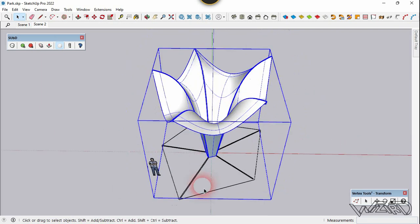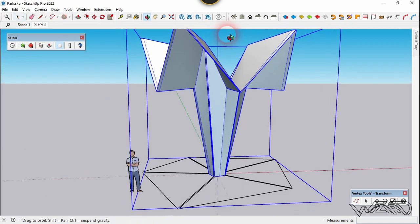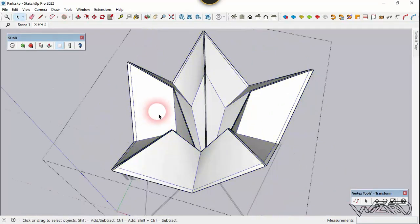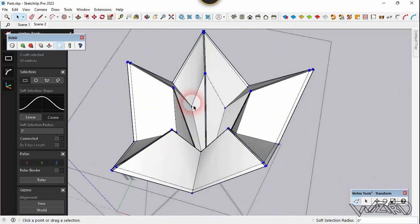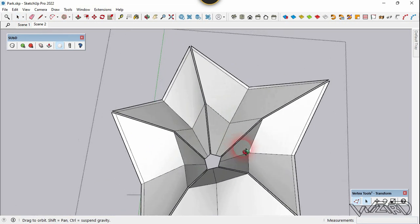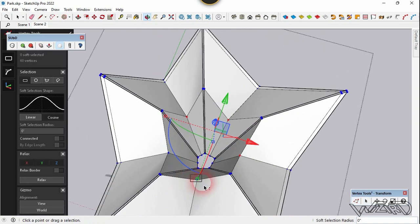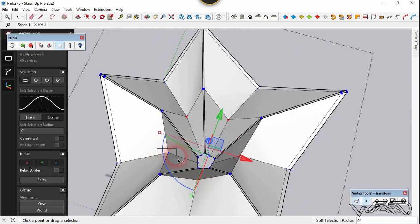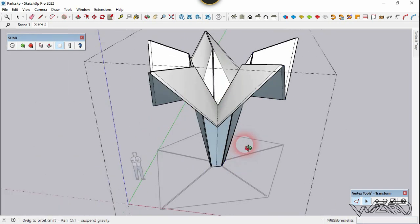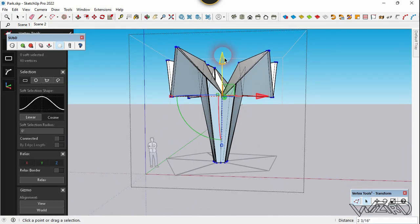Now let's create a scene. Select the model one more time and let's update the SubD because we need to adjust the vertices. Get into this group and use the vertex tool one more time. Select the middle vertex and all these five points. Now we need to move it down in the Z direction — just move it a little bit.